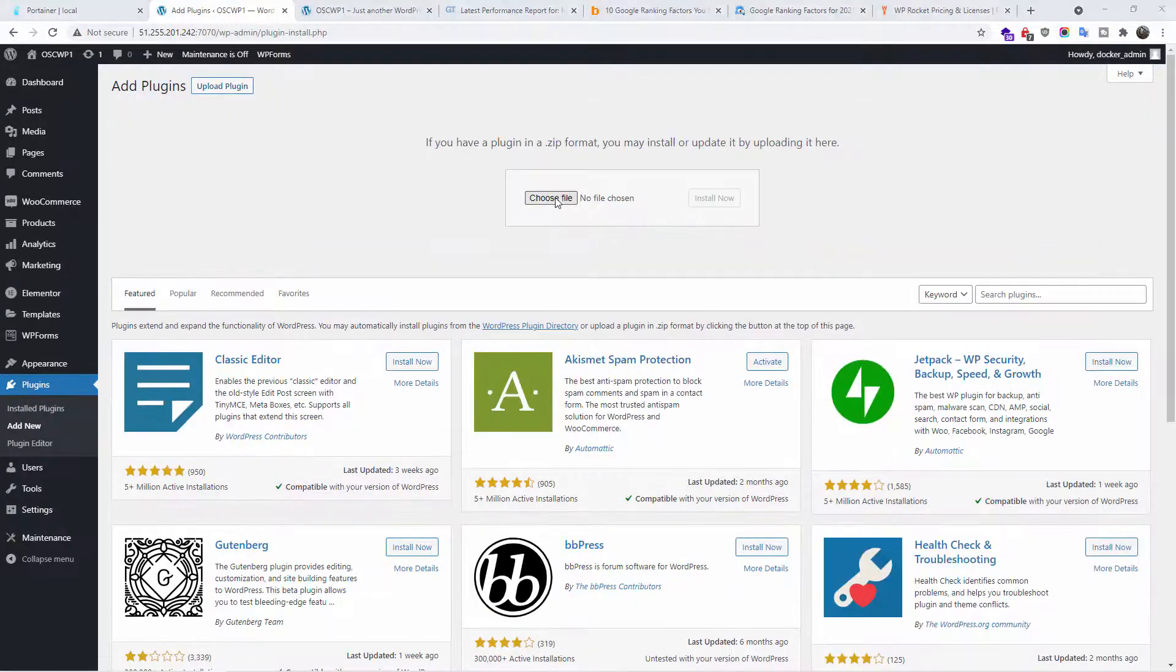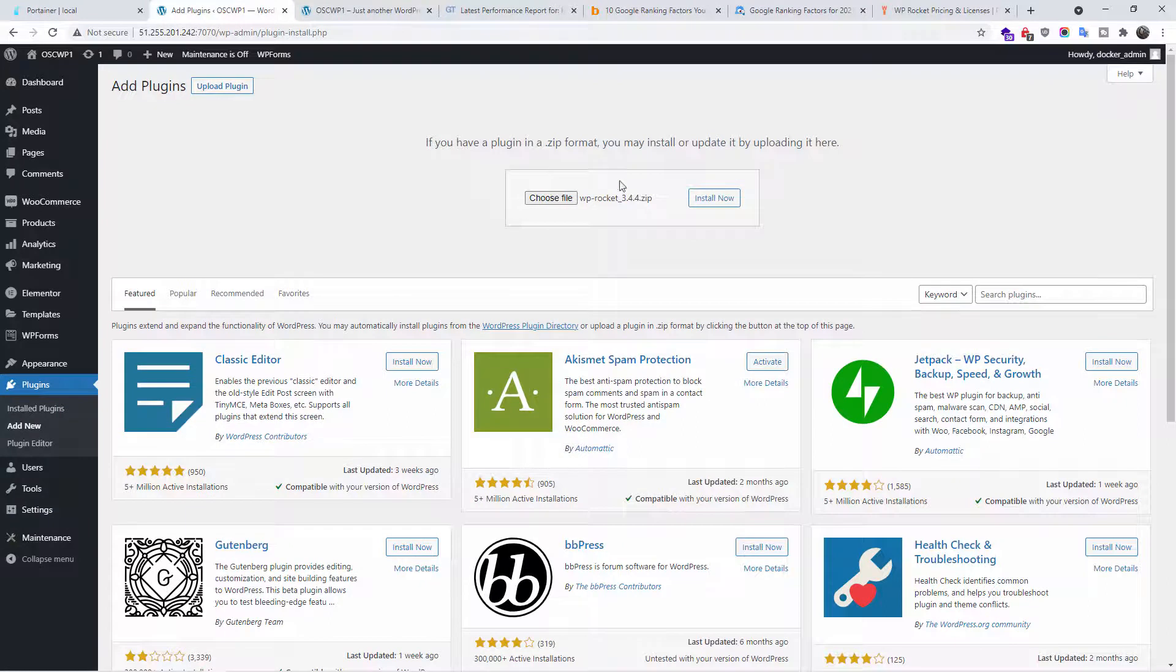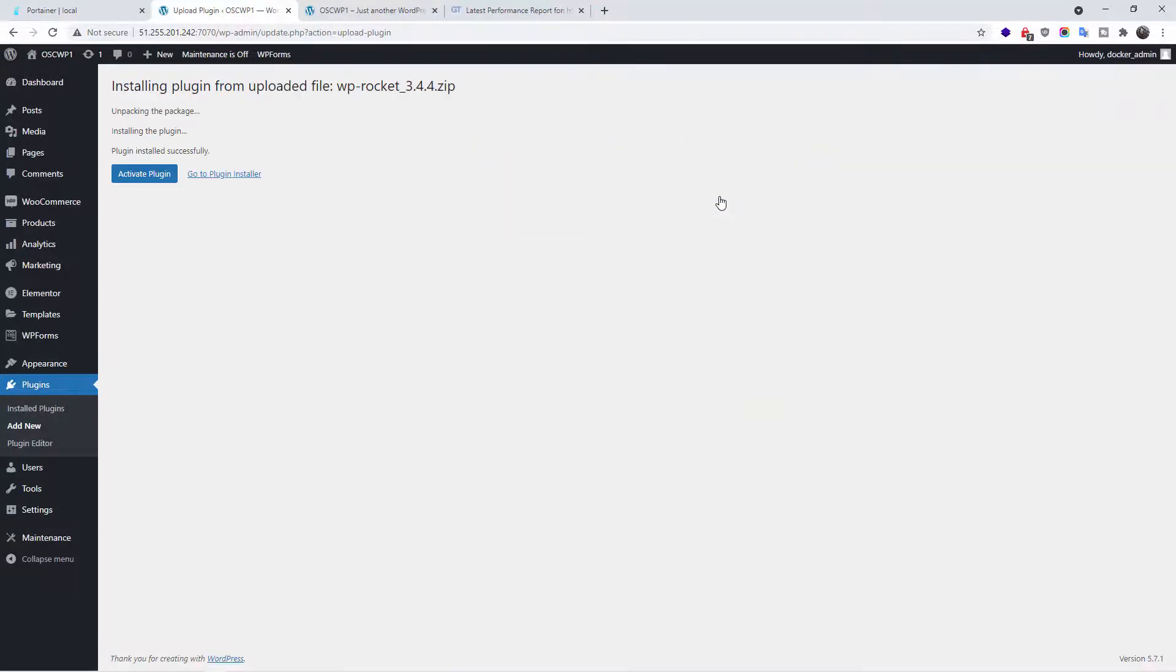You choose your file. Once you choose the file, just press install now. So once the plugin has been installed, all you need to do is click activate plugin.